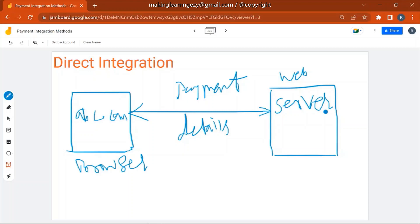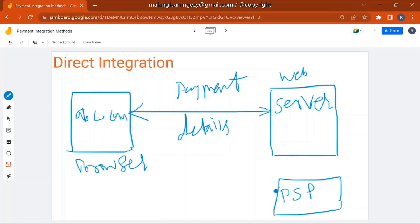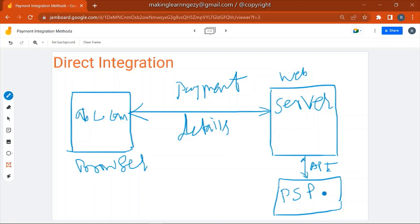The payment details are sent to the web server, and then the web server makes an API call to the payment service provider or payment gateway. In this API call, all payment details — including credit card number and CVV — are present and sent to the PSP. The PSP authenticates the payment details and returns a response to the server, which then shows the customer whether the transaction was successful or failed.